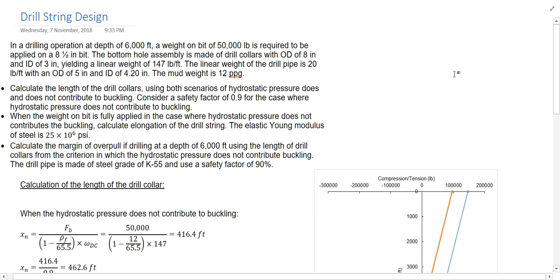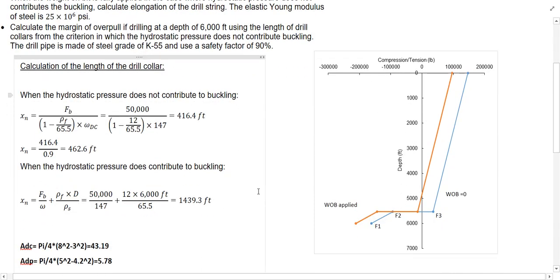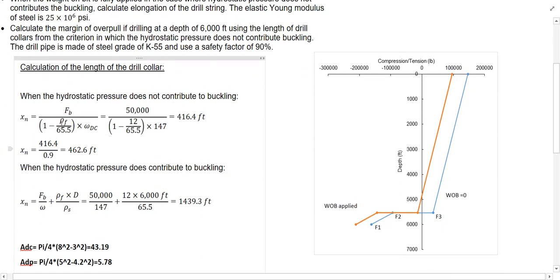The first part of the question is asking us to find the length of the drill collar when the hydrostatic pressure does and does not contribute in the buckling, and to consider a safety factor of 0.9. For the case where the hydrostatic pressure doesn't contribute in the buckling, we have the equations which will be provided in the exam. The FB is the weight on bit which is 50,000, the row F is 12, and the Omega of the drill collar is the linear weight of the drill collar, 147.